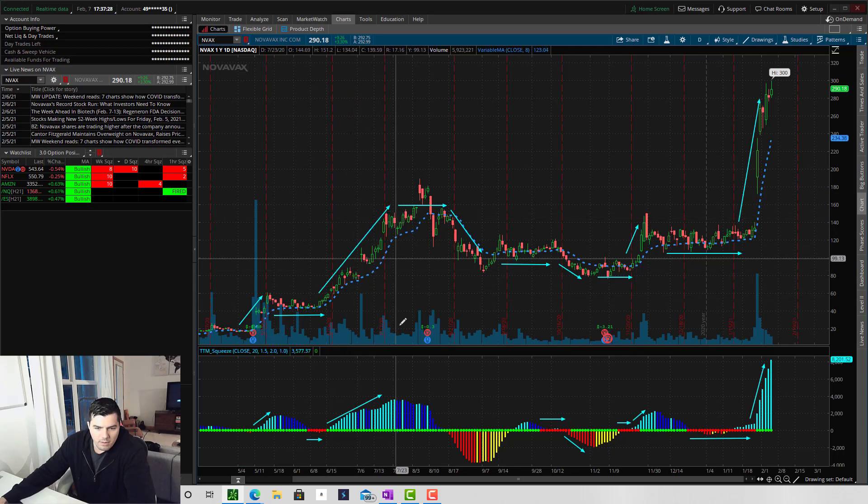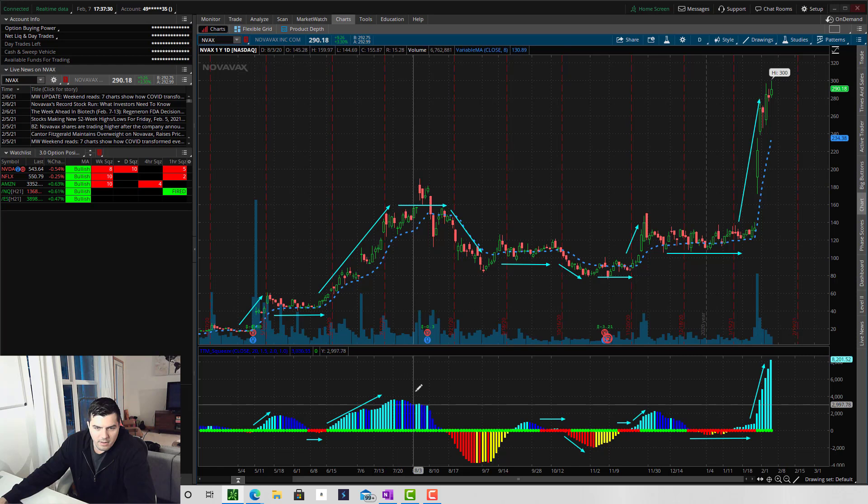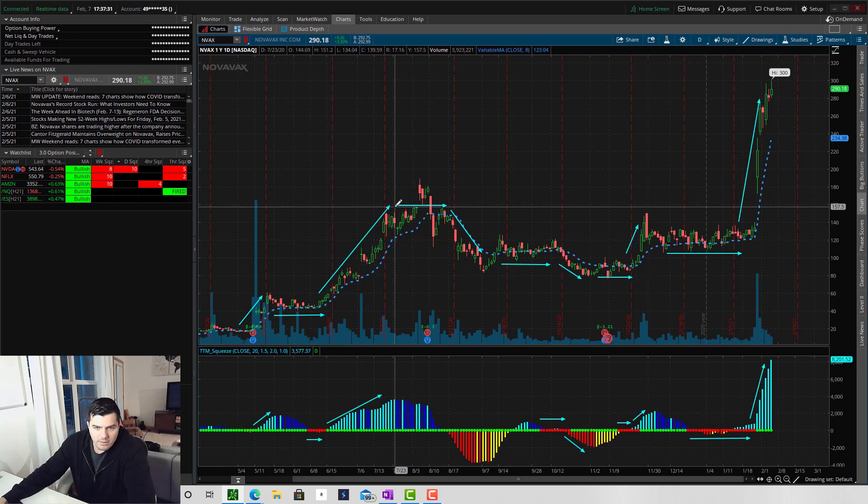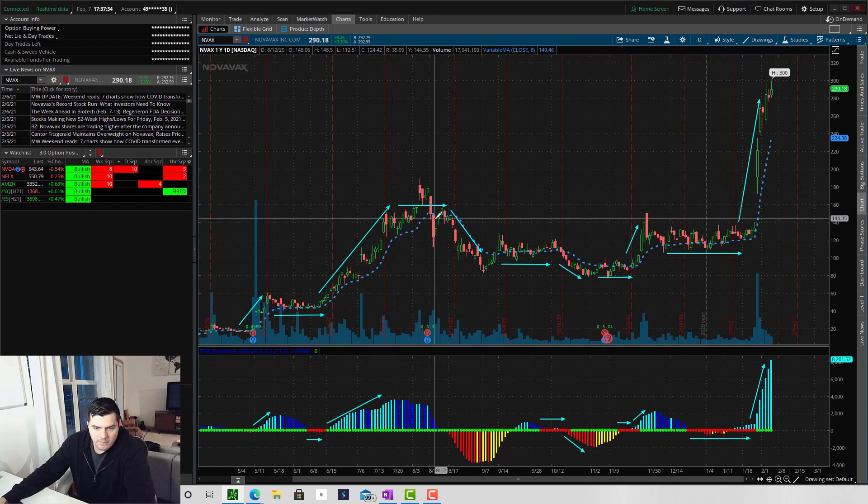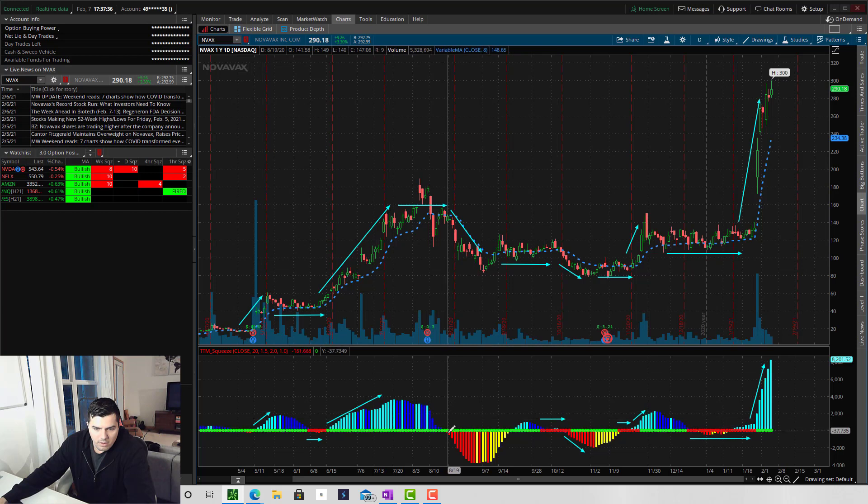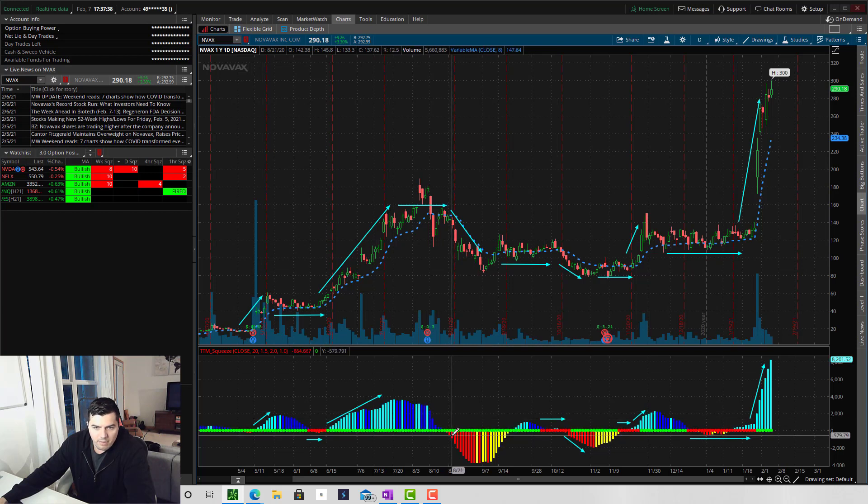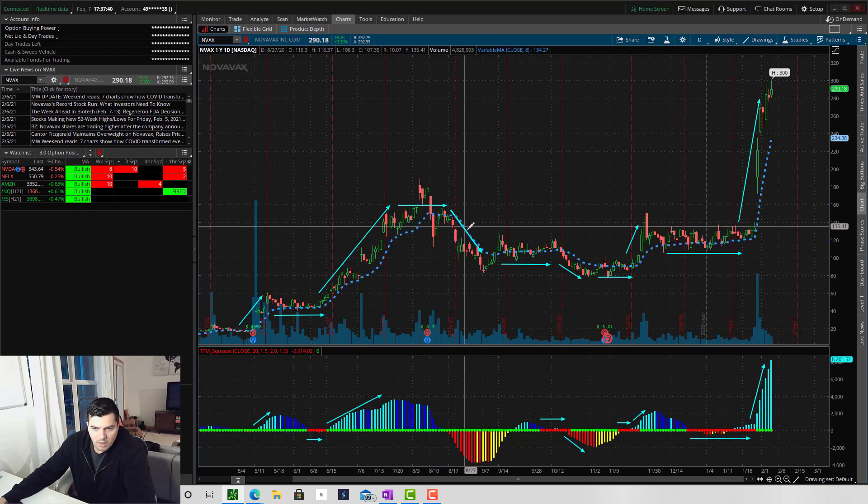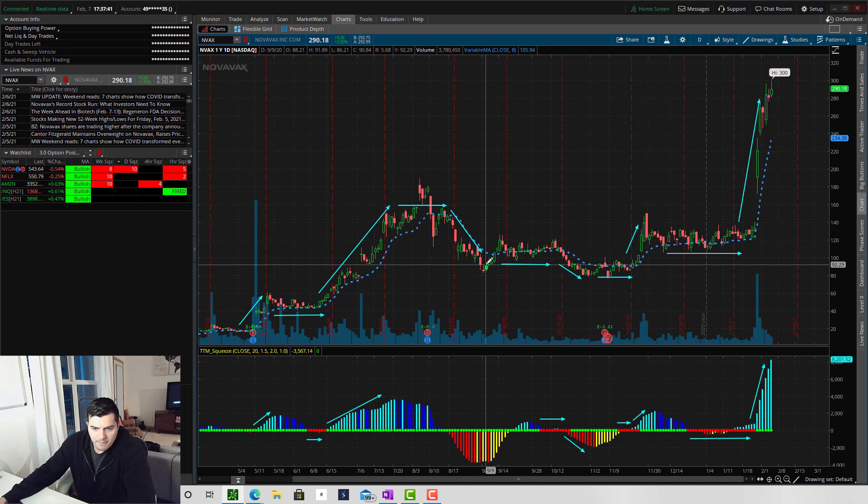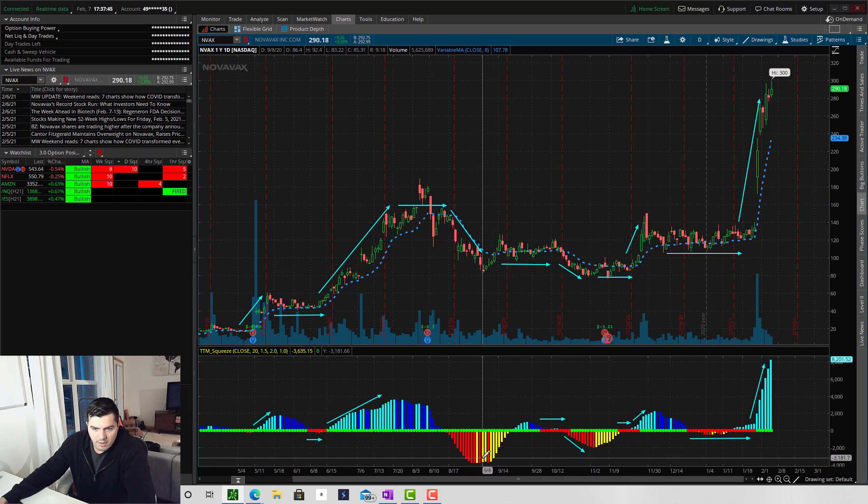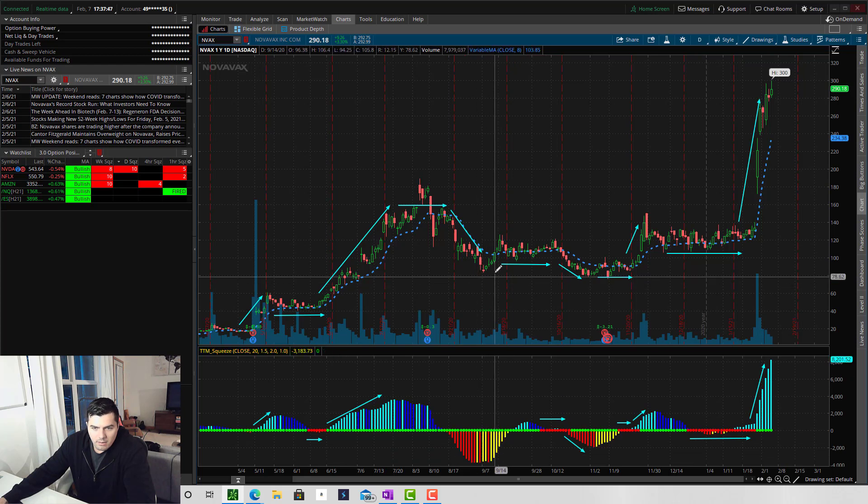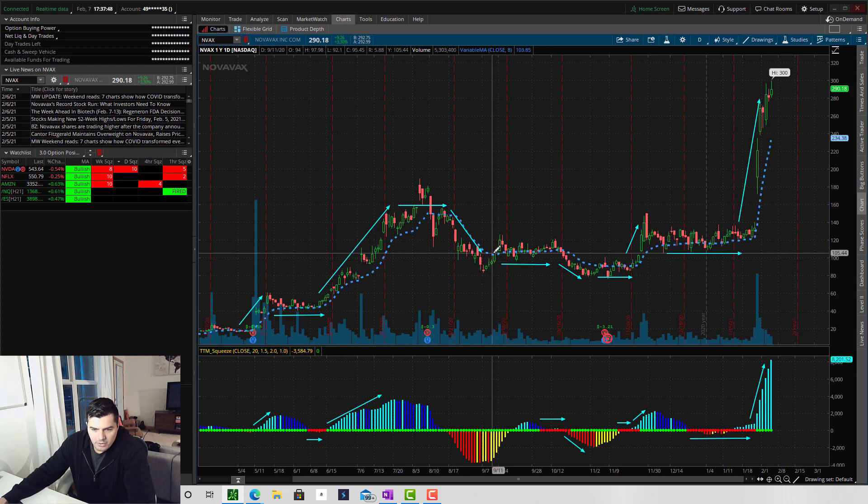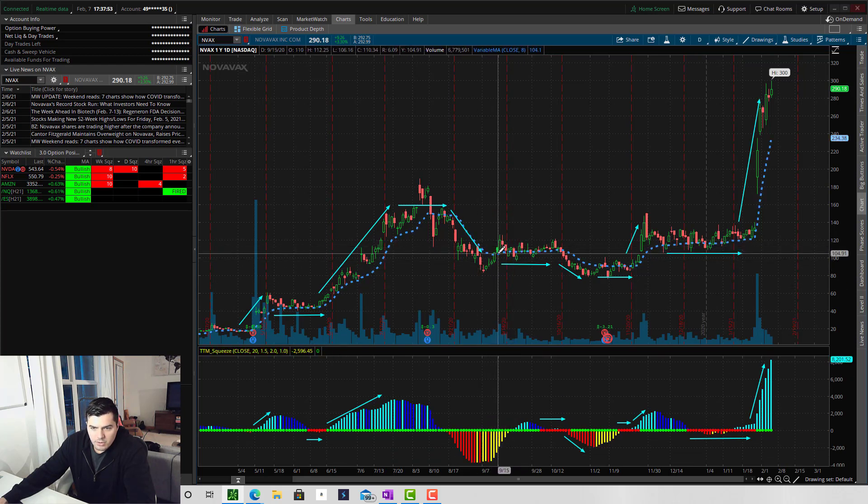Then the momentum starts to fade. And this is when you get a lot of this choppy sideways action. Over here, momentum turns negative, which makes the price drop. The momentum starts to fade.